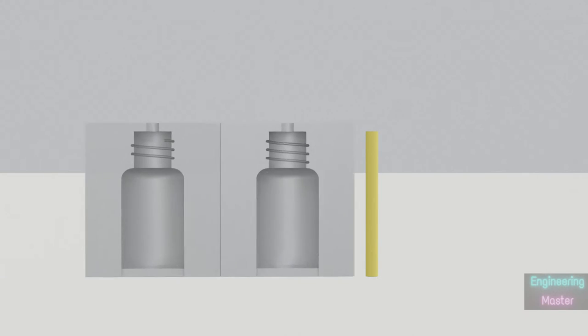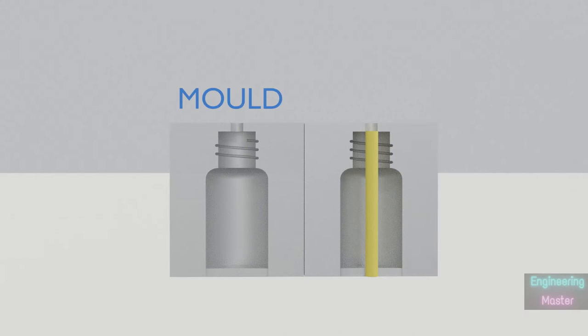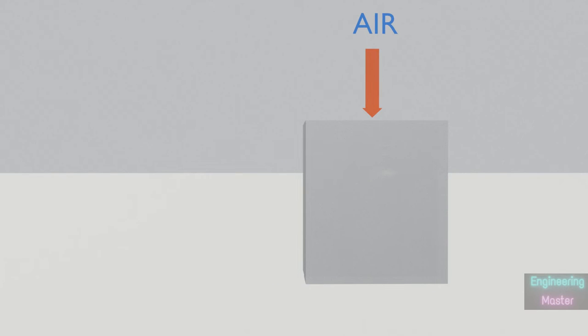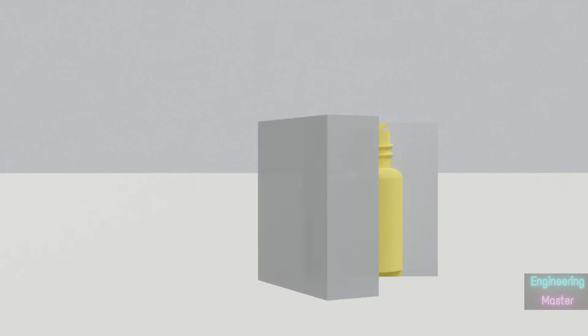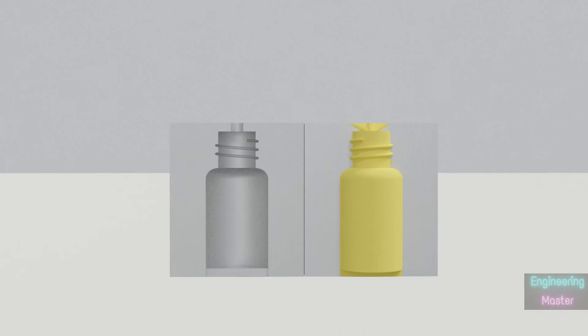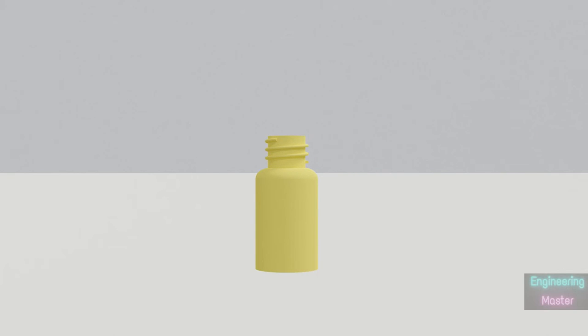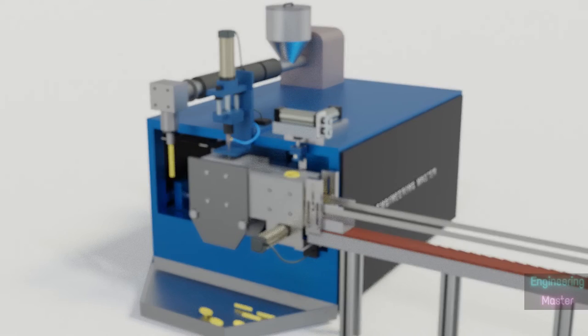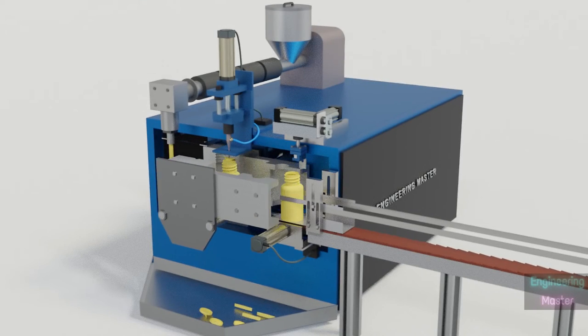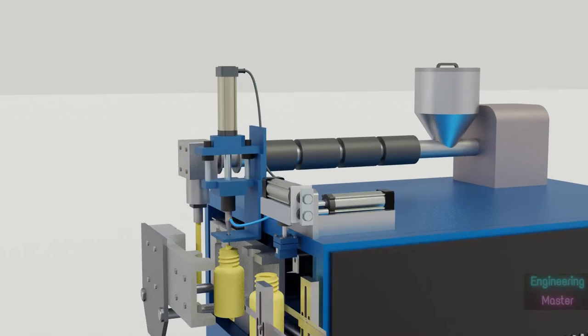Then the parison is clamped inside a mold and air is pumped into it. It will cause the parison to enlarge in the shape of the mold. The part is then ejected and the excess part is removed.